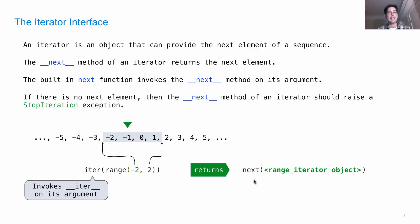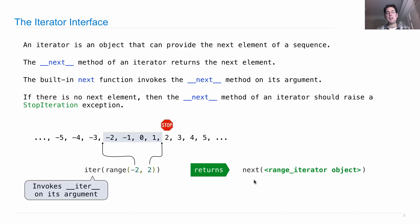If I call next again, I'll get negative one. If I call it again, I'll get zero. If I call it again, then I'll get one. And then if I call it one more time, it will raise a StopIteration exception.